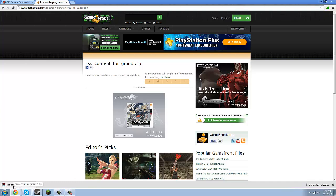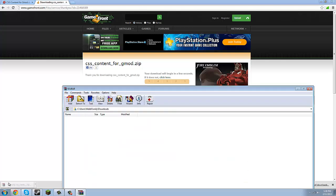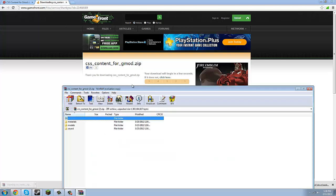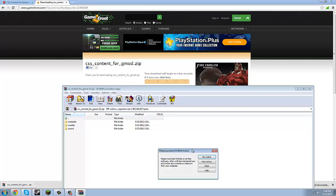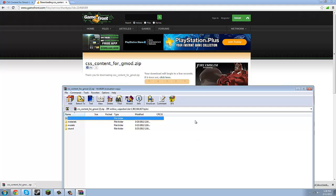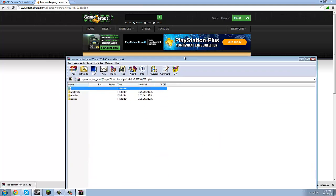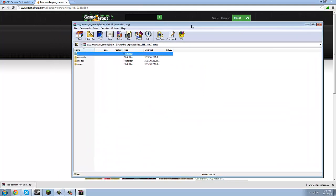I'm back. CSS finally downloaded. So once you're done, if you have a RAR file, open it up and you're going to get these three folders.